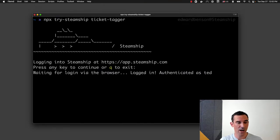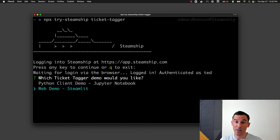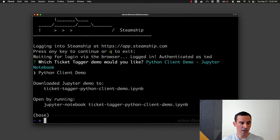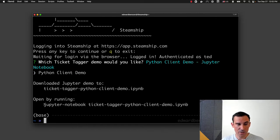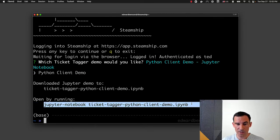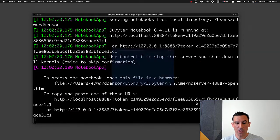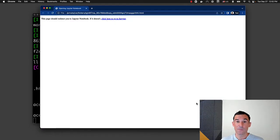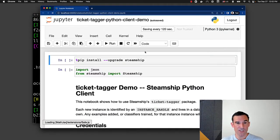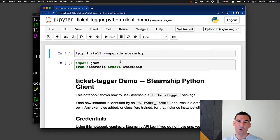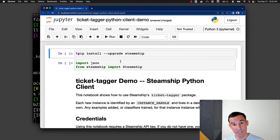So I have the option of a Streamlit-based web demo, or in this case I'm going to pick the Jupyter Notebook Python demo. Now this will require you to have Jupyter Notebook installed on your machine, of course, but you can just copy and paste this command, and that will open up a Jupyter Notebook that we've just downloaded onto your machine that illustrates the full lifecycle of this TicketTagger package.